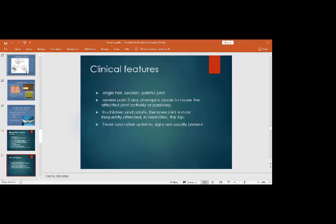The clinical features of septic arthritis are a single hot, swollen, painful joint with severe pain on any attempt to move it actively or passively. In children and adults the knee joint is more commonly affected; in neonates it is the hip joint. Fever and other systemic signs may also be present.